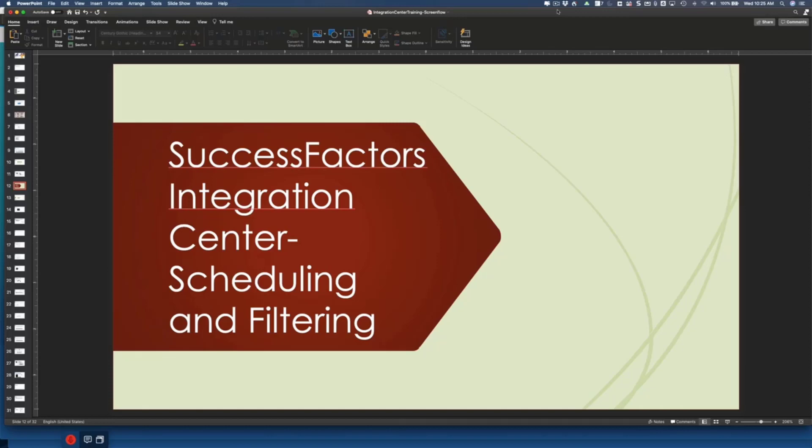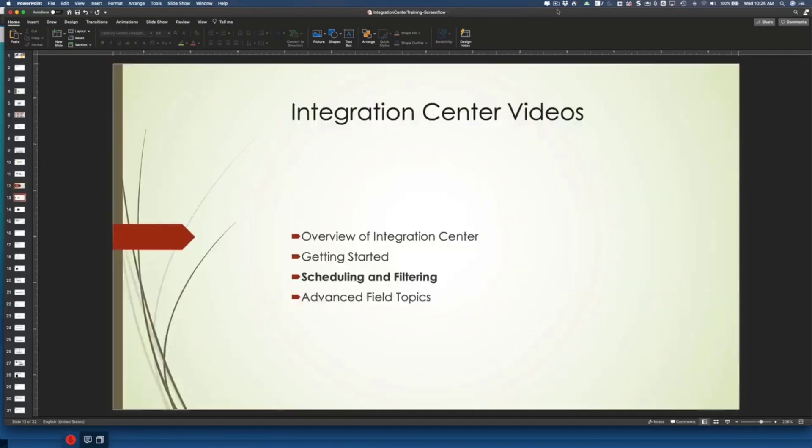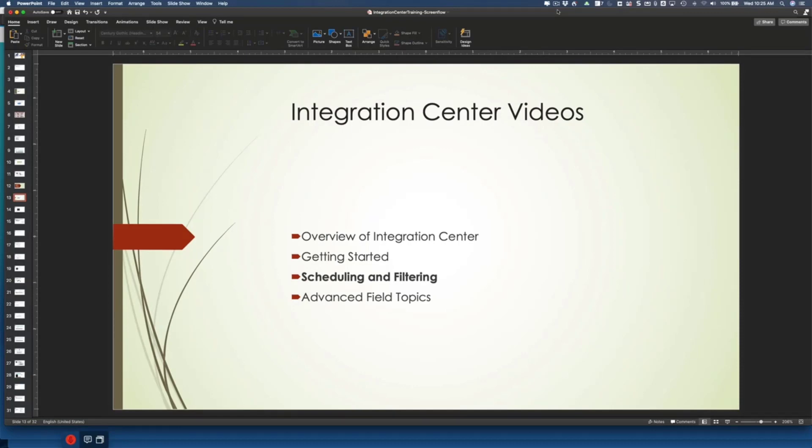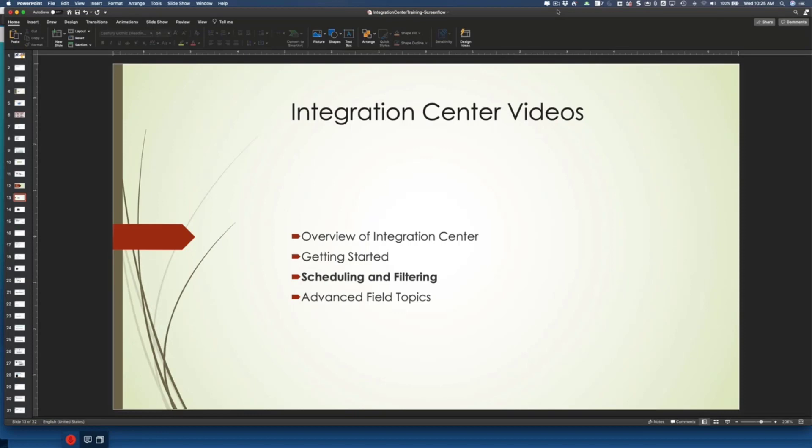Okay, welcome back to our series on SuccessFactors Integration Center. This session is going to be on scheduling and filtering. So where we're at in this series is we're in part three. Part one, we went through an overview of what the capabilities are. Part two, we got started, which was we defined our starting entity and talked about the process of adding fields to our integration. So next, we are going to be talking about scheduling our job, setting up the destination, as well as how do we filter our integration. So let's jump right in and do that.